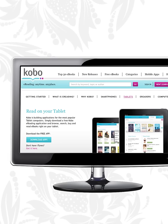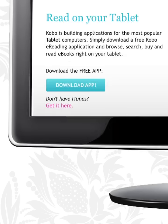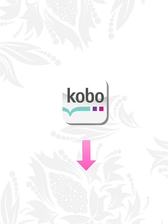To download Kobo for free, simply go to the App Store, search for Kobo ebooks, and download the application directly on your iPad.